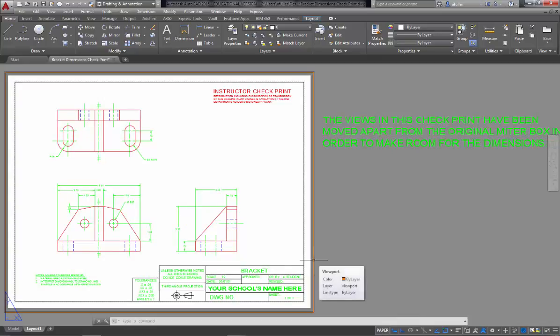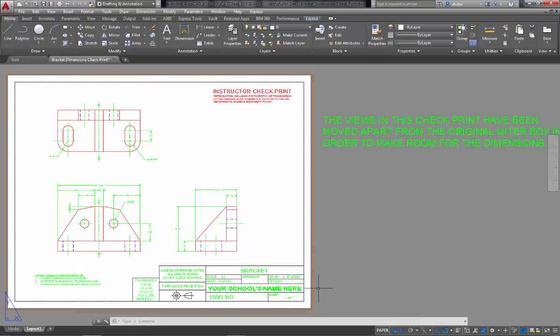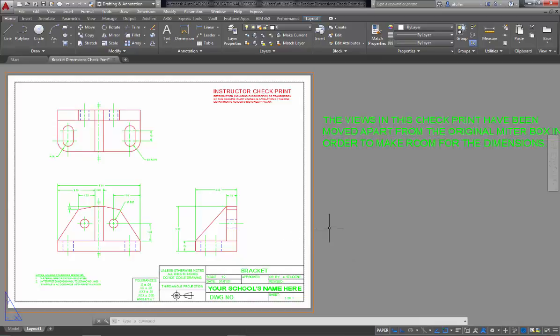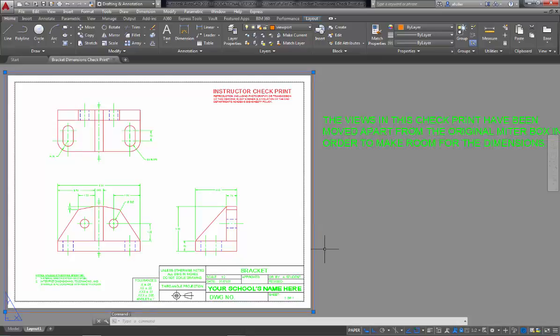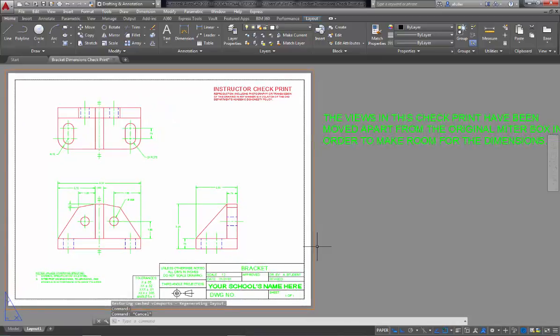Also a few other ways that I know I'm in paper space is my cursor, it's a crosshair. So even as I cross over into the viewport, it's still a crosshair. Another way is I know when I see this viewport right here, it just looks like a rectangle. It's just kind of a thin rectangle.